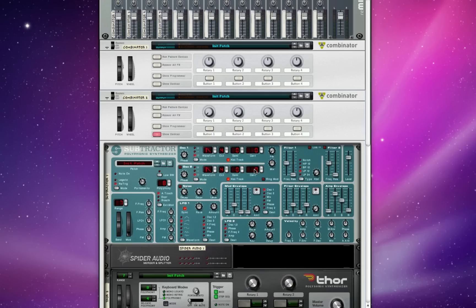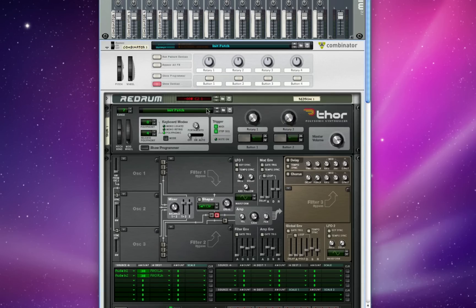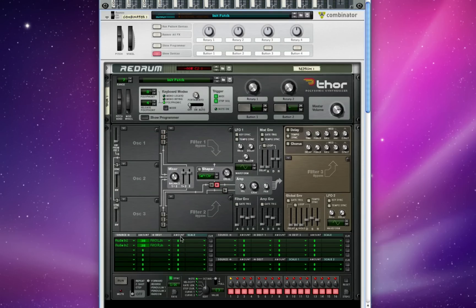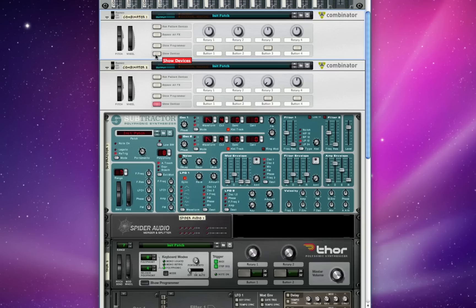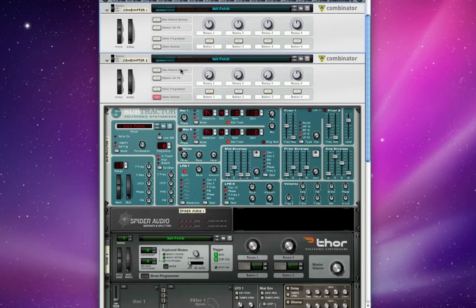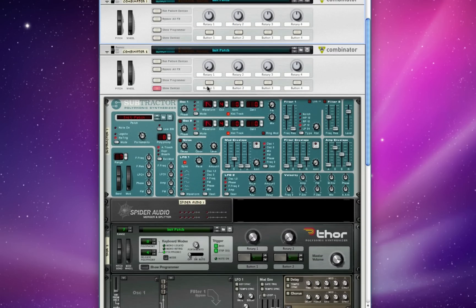Hi everybody, Sir Cedric back with part 2 of 3 on my tutorial series about Thor. Last time we used a re-drum and some simple routing stuff down here in Thor's routing matrix to show how Thor can be used as a switchable filter. And we assigned those to some buttons and rotaries in the combinator just to have some fun with it in a performance-oriented sense.